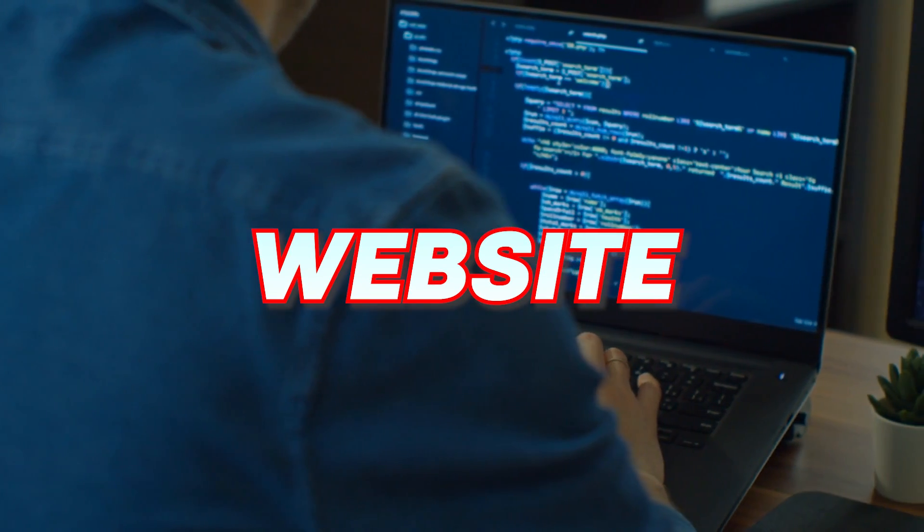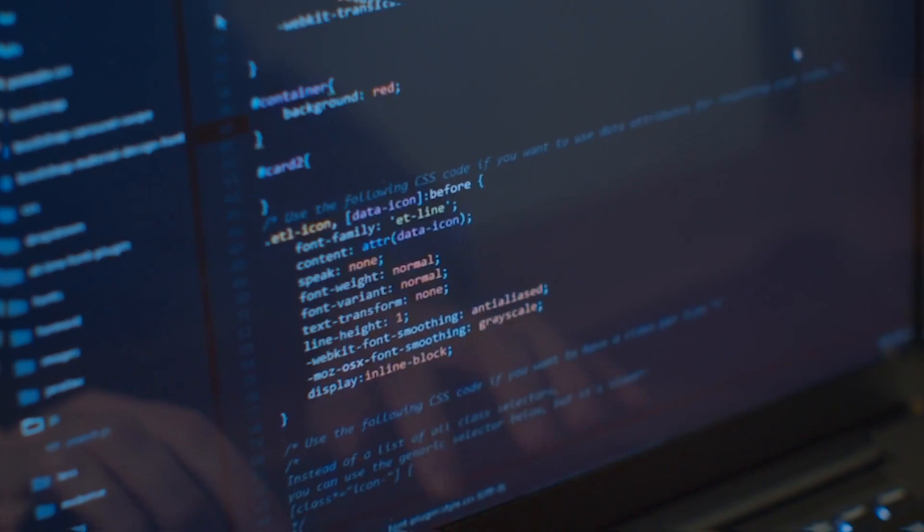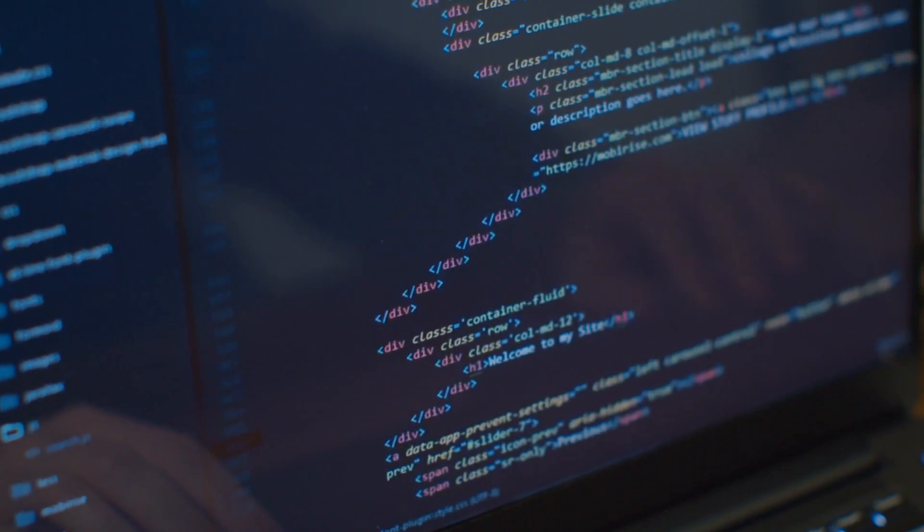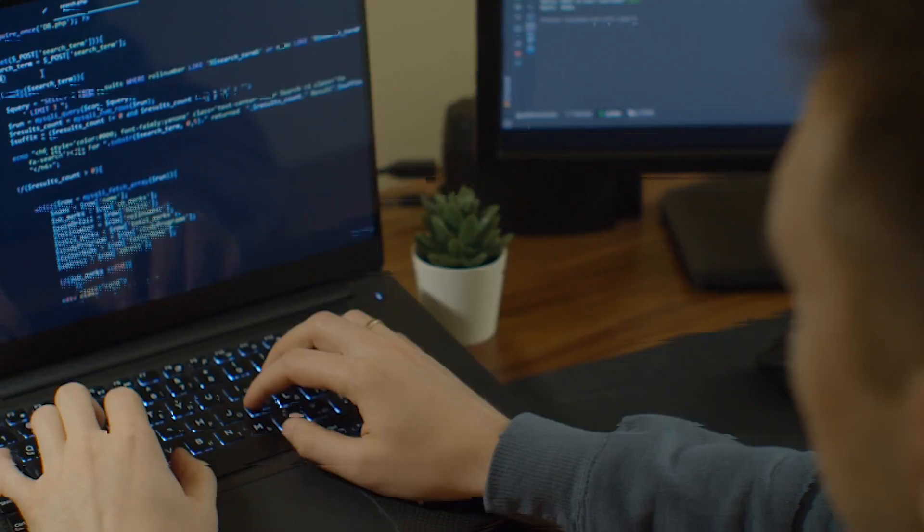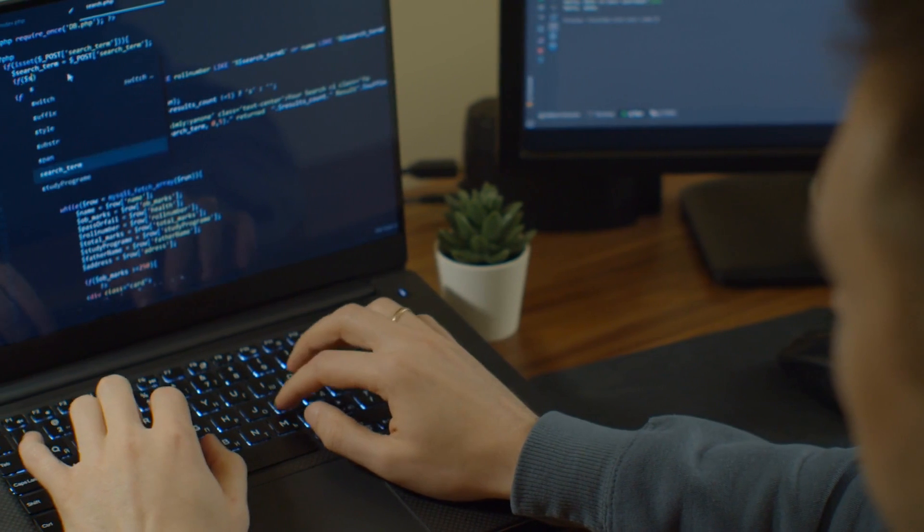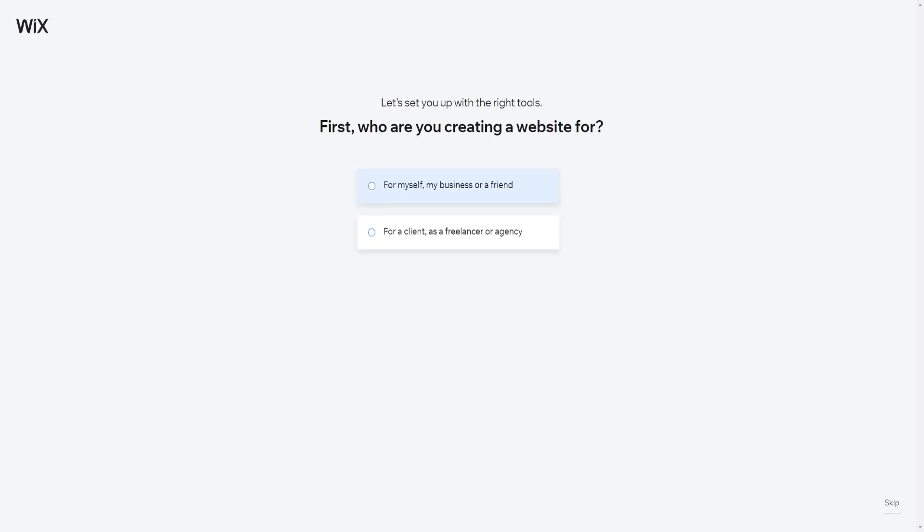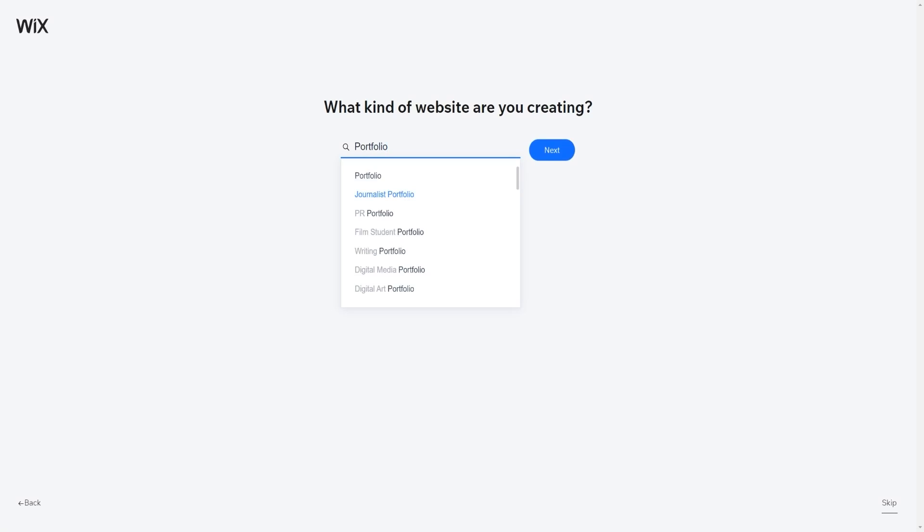First, we need a website. If you're into web development, you can of course make this website yourself, but this method will not require any coding. We're going to make it as simple as possible. We're going to be doing this for free on Wix, which is a website builder. The only thing you need is an account and you can sign up for free by clicking this button. You'll fill in some basic information and then you can just get started.